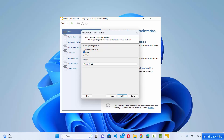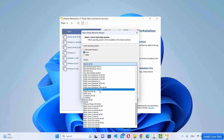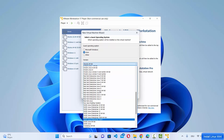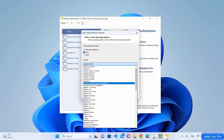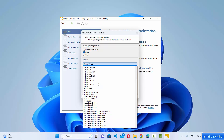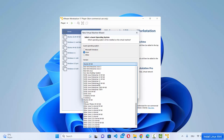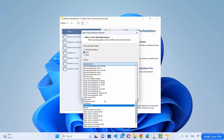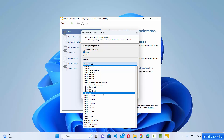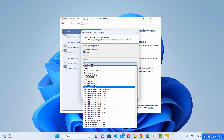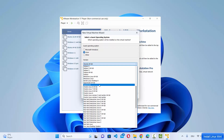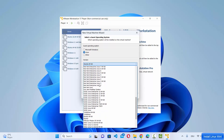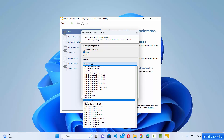The version defaults to Ubuntu 64-bit. If you expand the list you will see that Linux Mint is not listed — other Linux operating systems are here but not Linux Mint. So choose the nearest equivalent, which is Ubuntu 64-bit.